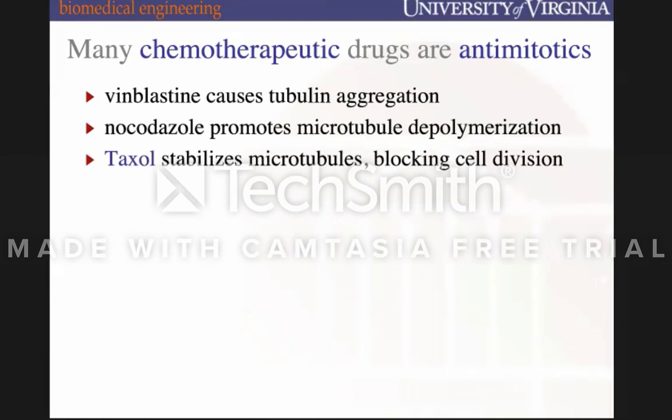Another class of drugs is taxol, which actually stabilizes the microtubules. What's important during cell division is not only the assembly of microtubules but also their disassembly — the ability of tubulin filaments to stop polymerizing and allow cells to divide. Taxol stabilizes microtubules in that position where they can no longer promote cell division, and it actually leads to apoptosis — programmed cell death.